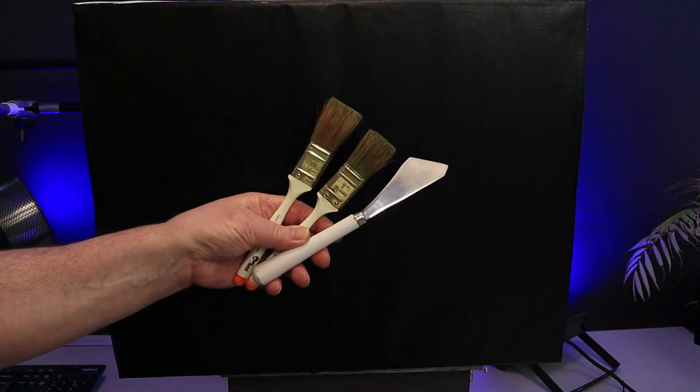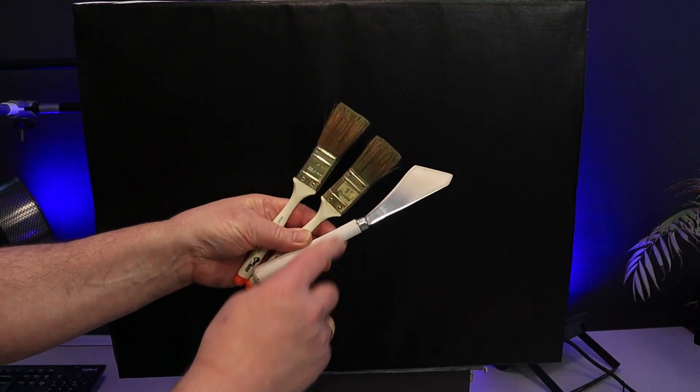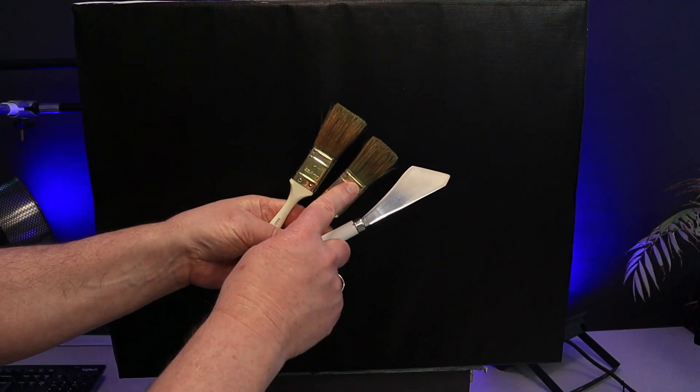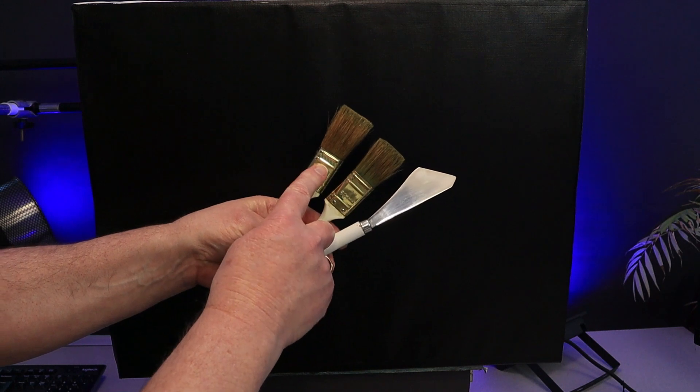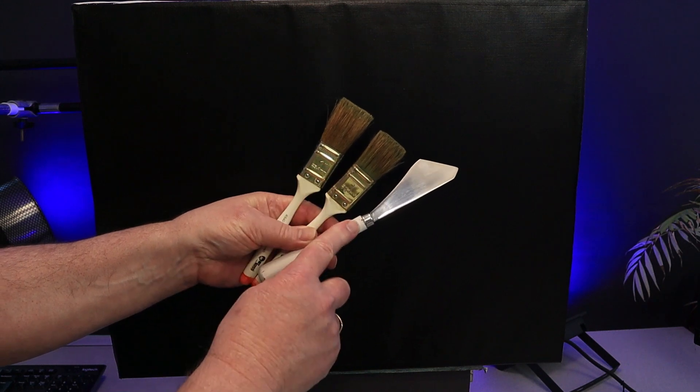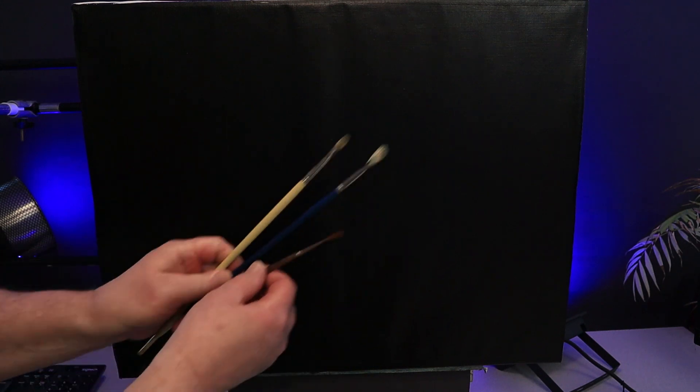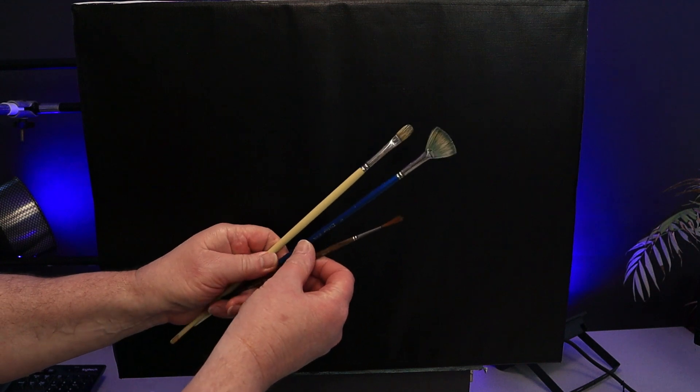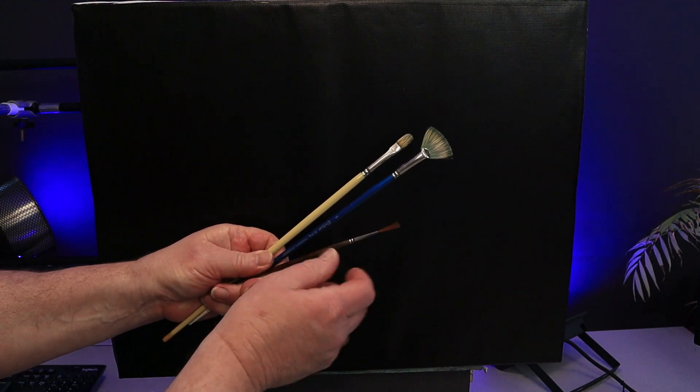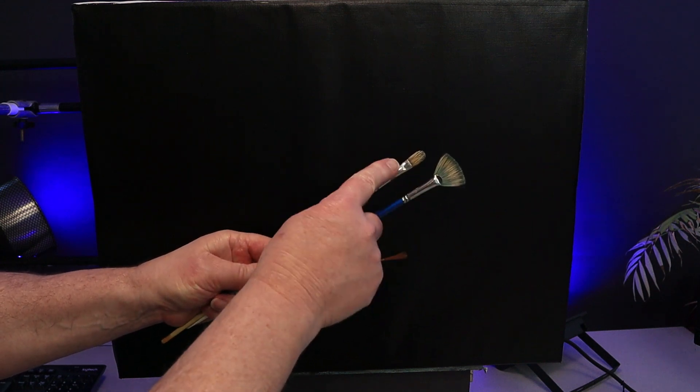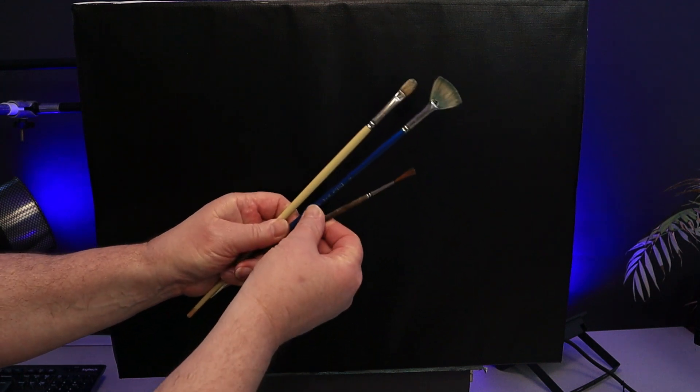Today I'm using a couple of one inch brushes, an older one and a slightly newer one, and of course a palette knife. I'm also going to be using a fan brush, a filbert, and a liner brush.